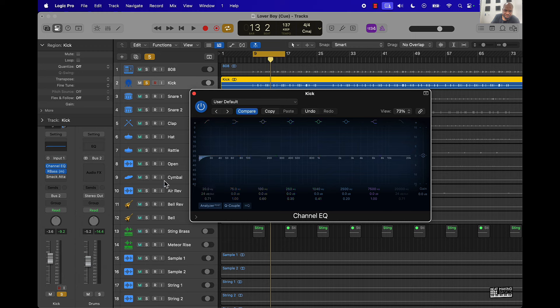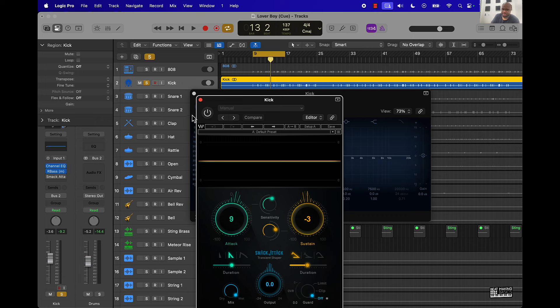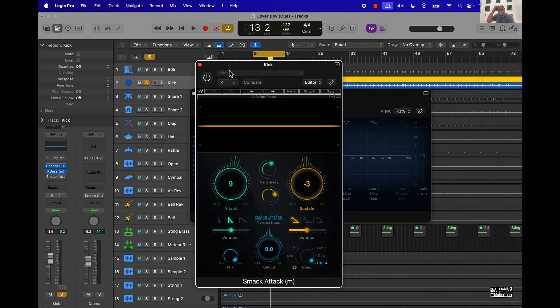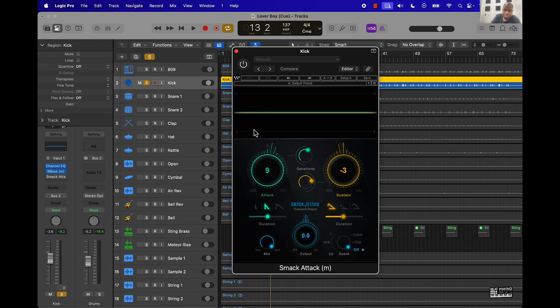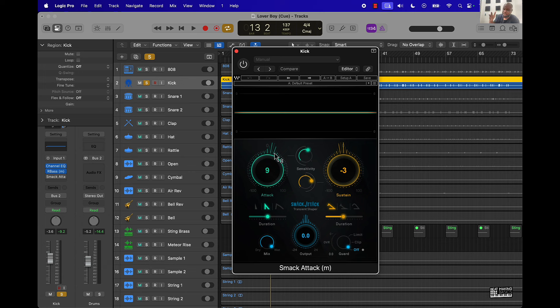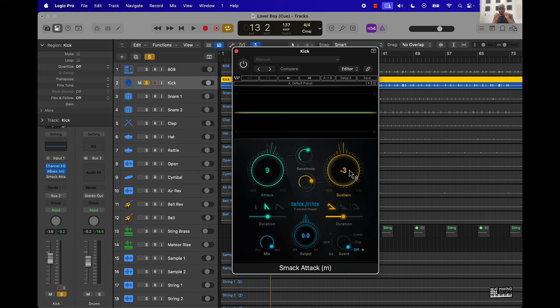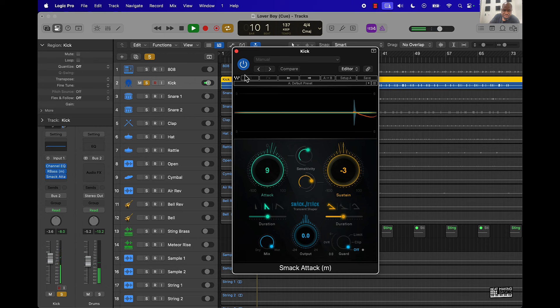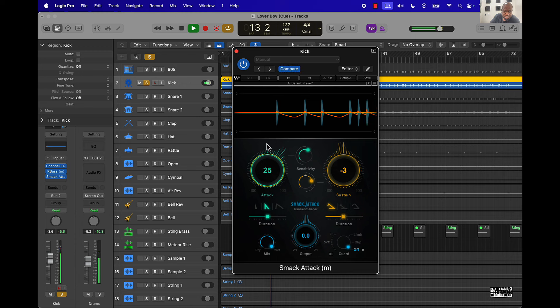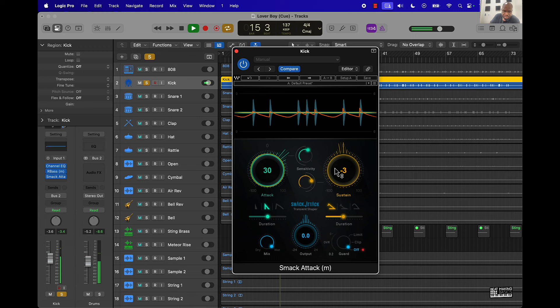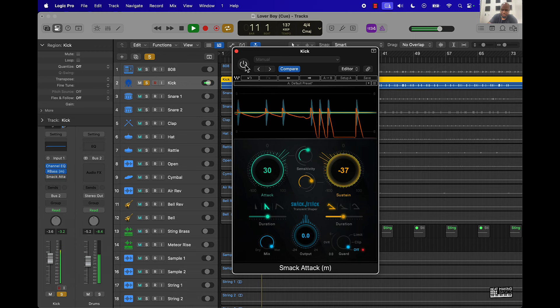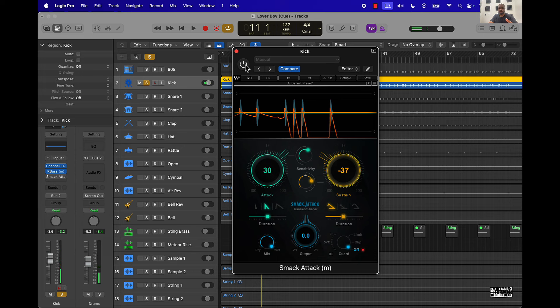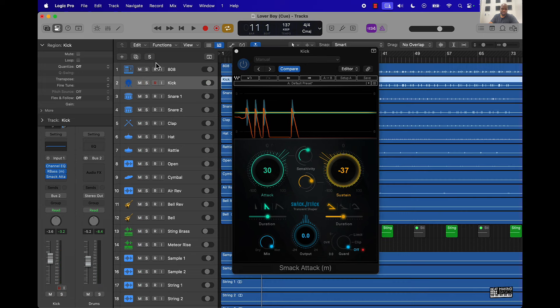Last thing we'll talk about is Smack Attack. Basically, this plugin will help things pop out in the mix. If you turn the attack up a little bit, it tends to make it more punchier, sharper sounding in the mix. And the sustain - if you turn it to the left, it will make the sound tighter and shorter. If you push it to the right, it's gonna extend it. So that's another thing you can do - put this Smack Attack on there. You can put it on as high or low as you want - this is all based on the mix.